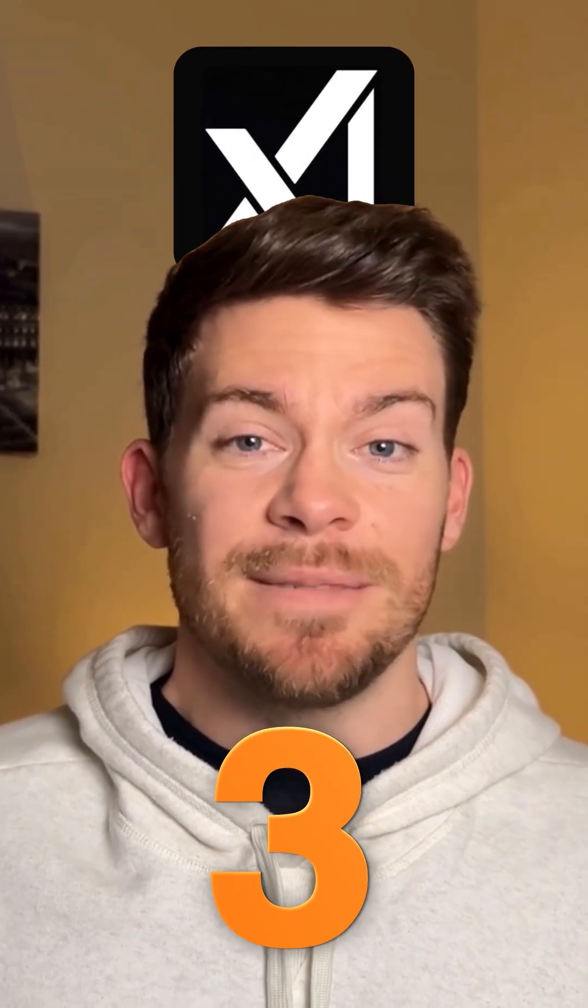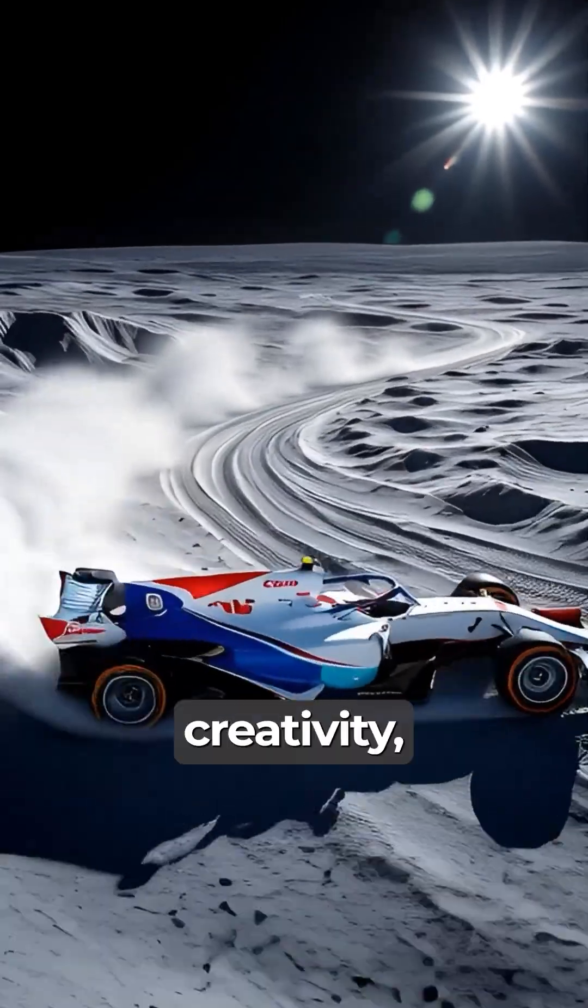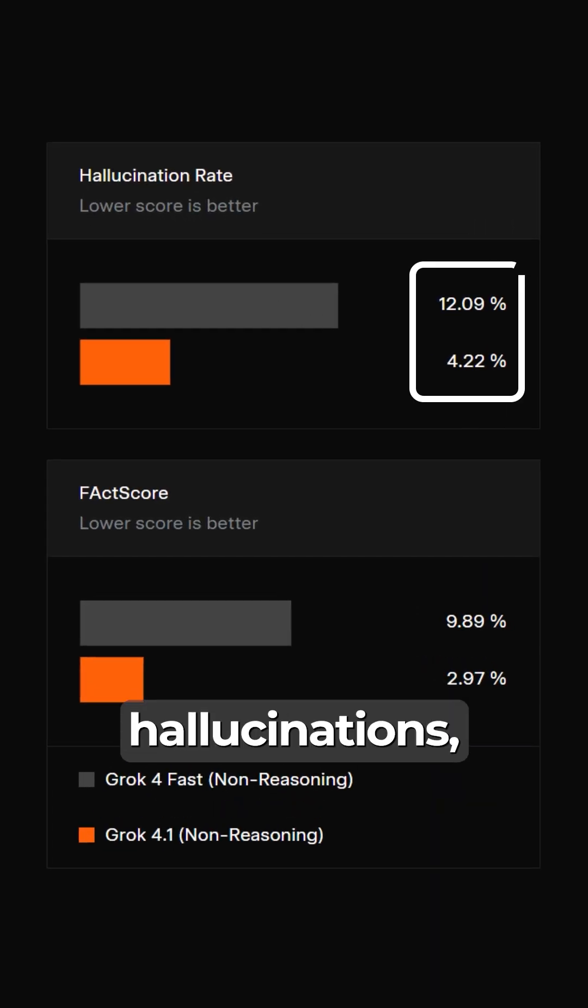Number three, XAI unleashes Grok 4.1, getting massive gains in creativity, 50% fewer hallucinations, and completely free to use.